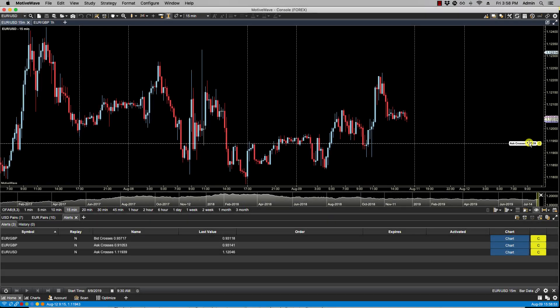In this video we'll be going over alerts. Alerts are a useful way to receive a notification when a particular event has occurred in MotiveWave. This could be as simple as a price for a particular instrument being reached or a trend line being crossed.